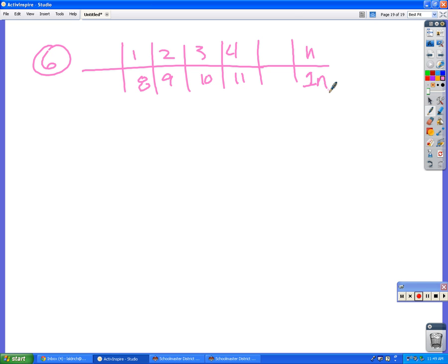So you know it's going to be one n. And then the reason why Colton said seven is because you have to add seven onto that to get the numbers that we want. So your final answer is one n plus seven. Okay?